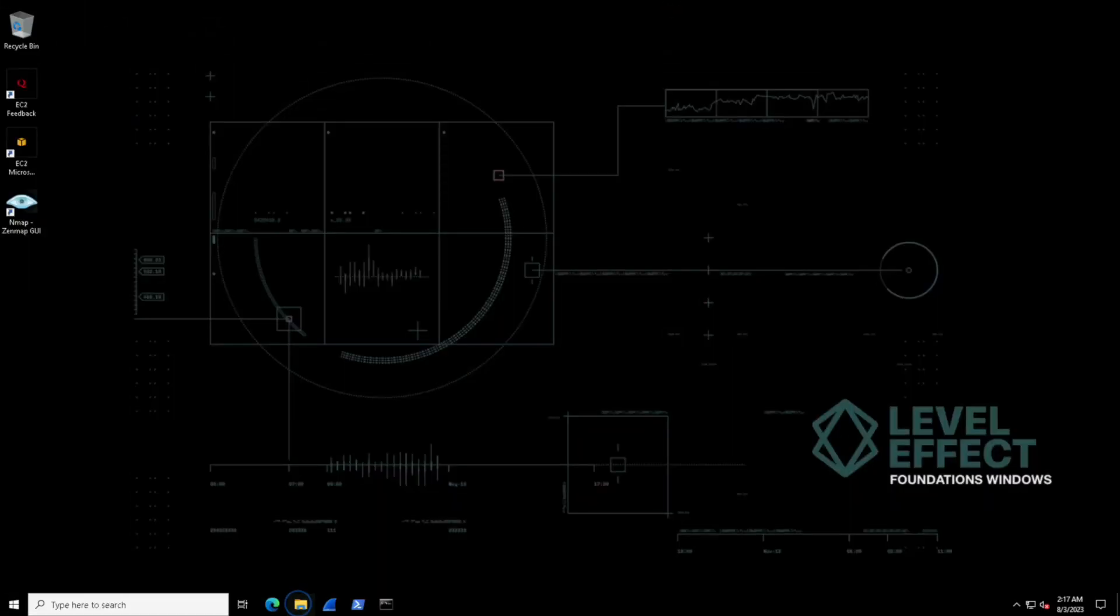The Windows File System is a fundamental component of the Windows operating system. It's responsible for organizing, storing, and managing data on storage devices. Understanding the Windows File System is essential for any Windows user or system administrator as it provides the framework for file and folder organization, access control, and data management.